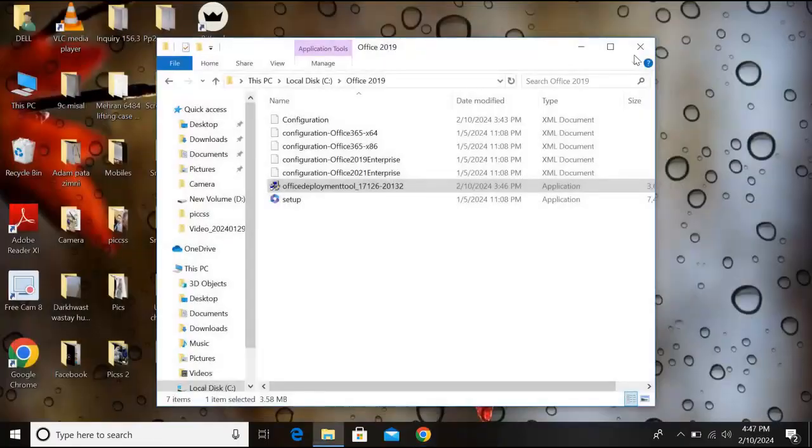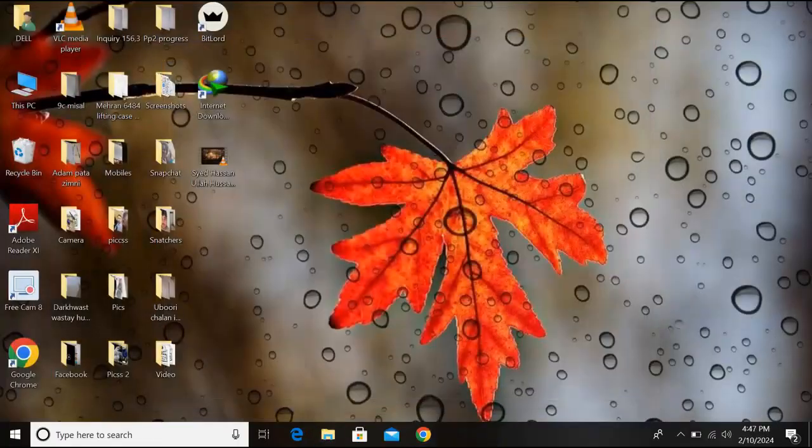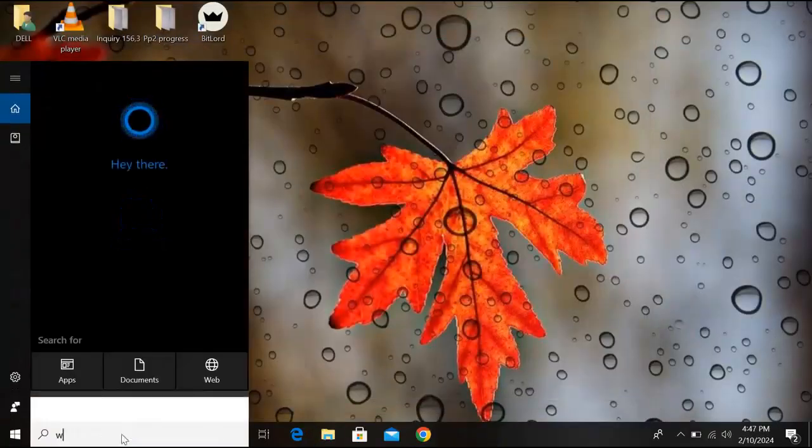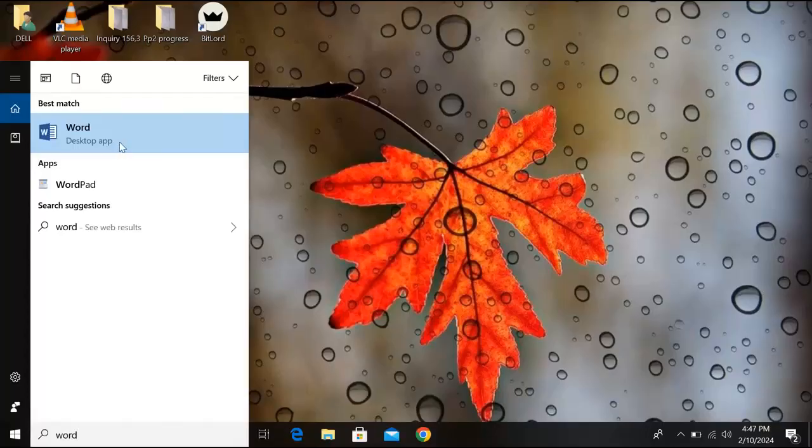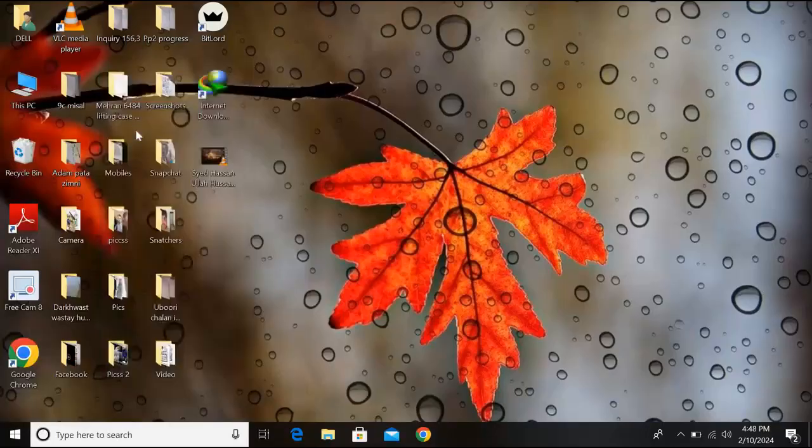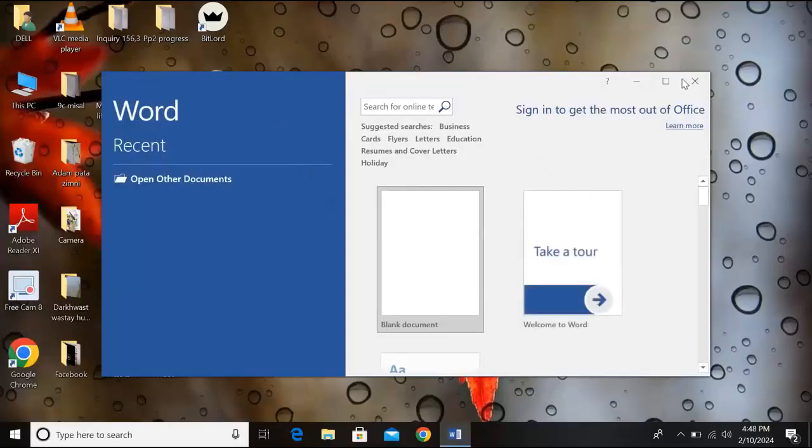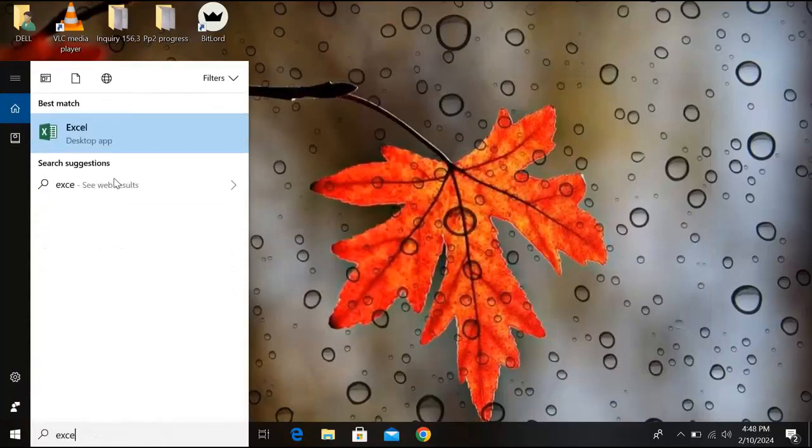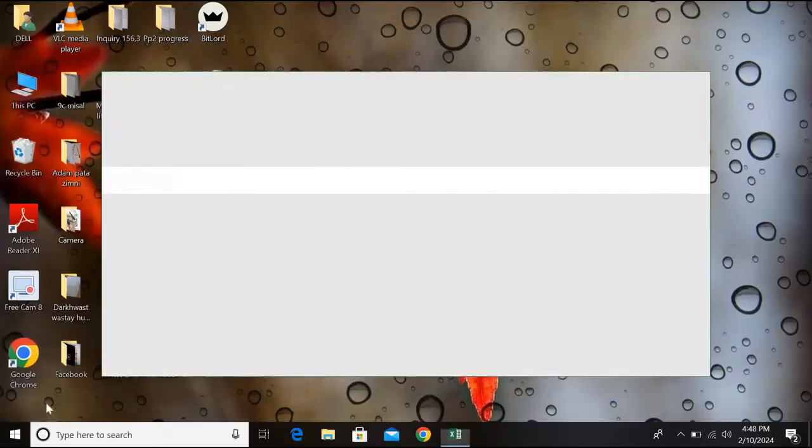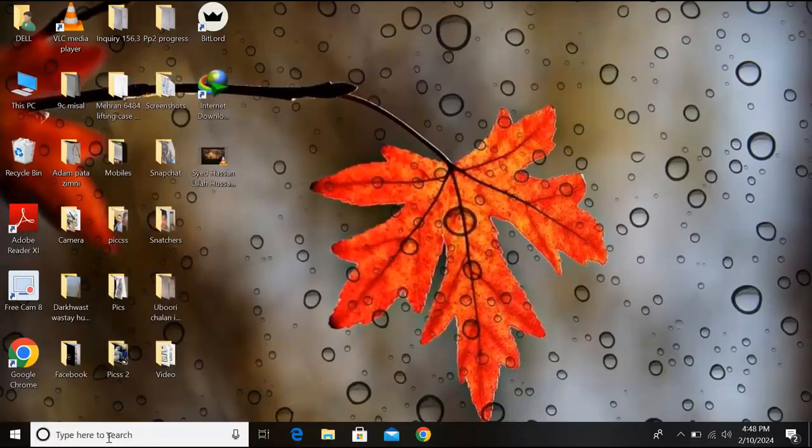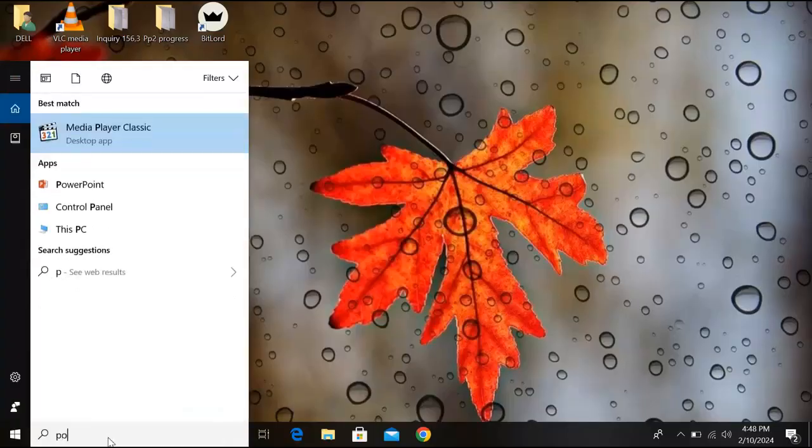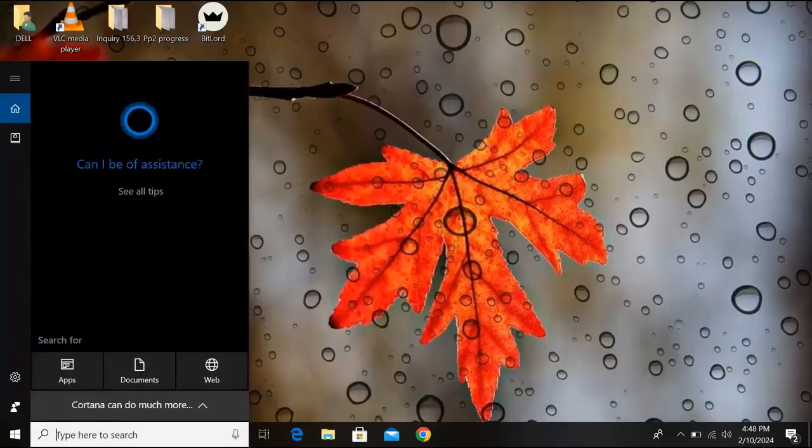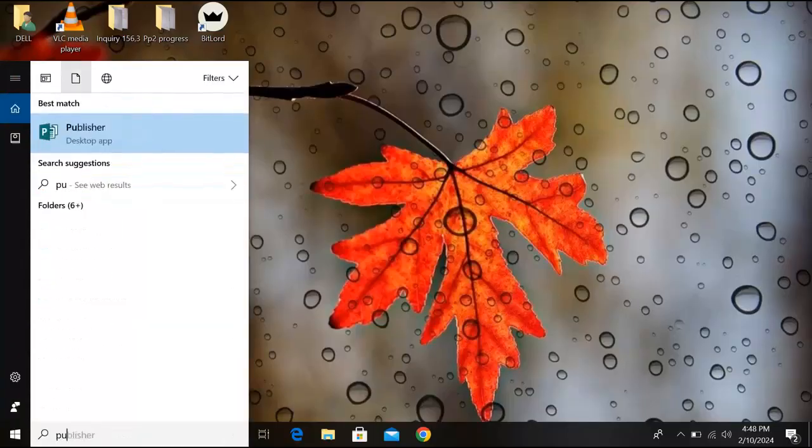Now we will check it. Here I will search for Word. Now you can see that the Word app is installed. I can open it, you can see it right here. Now if I search for Excel you can see here that Excel is also installed. If I close this and if I search for PowerPoint you can see PowerPoint. If I search for Publisher you can see Publisher is also installed. So in this way you can install the Microsoft Office in Windows.